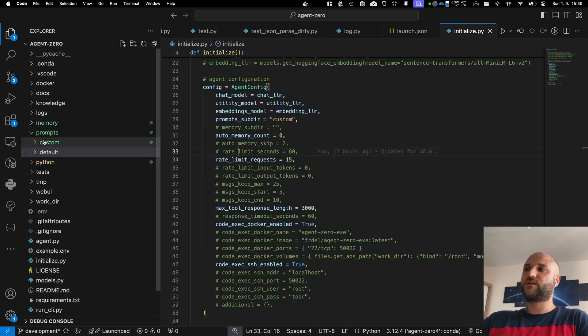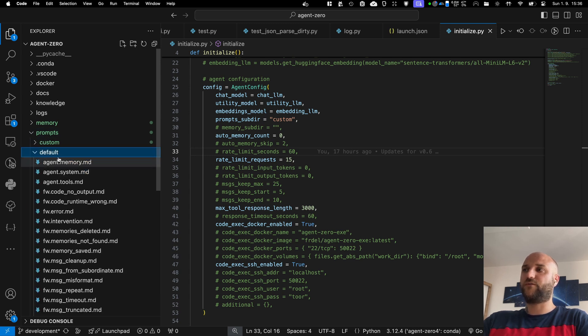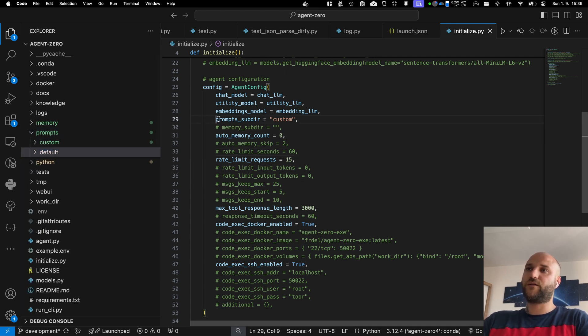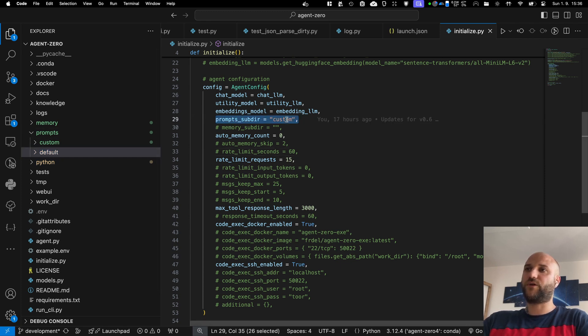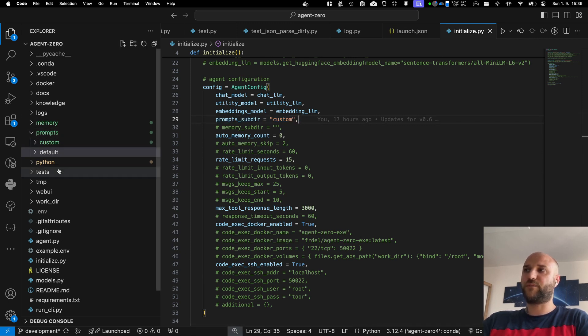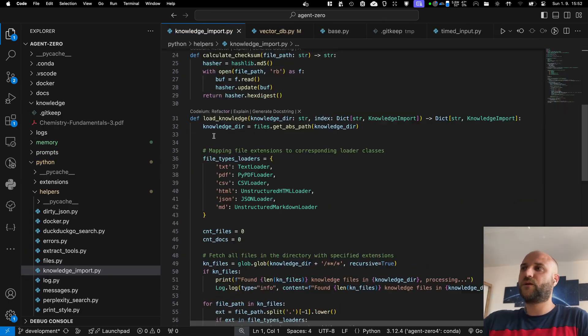The next update is in the prompts directory. Now it has subfolders. All the default prompts have been moved to a default subfolder. And here in the initialize.py file, you can select a prompt subfolder you want to use for your agent. So if you want to experiment with various prompts, you can create as many custom subfolders as you want.